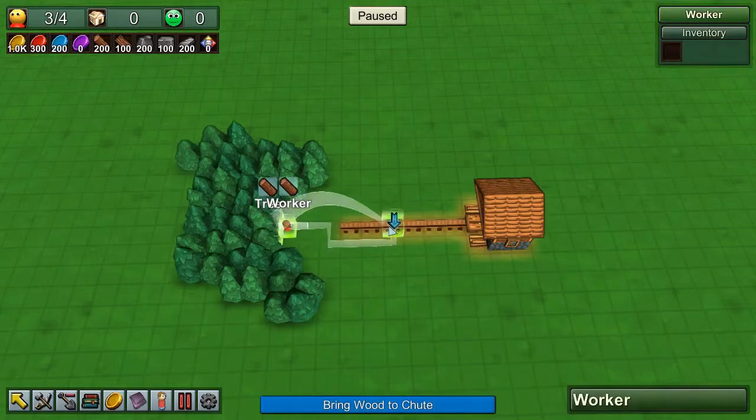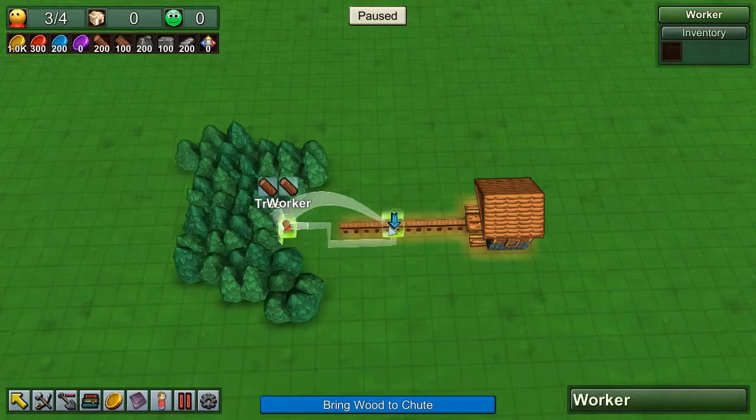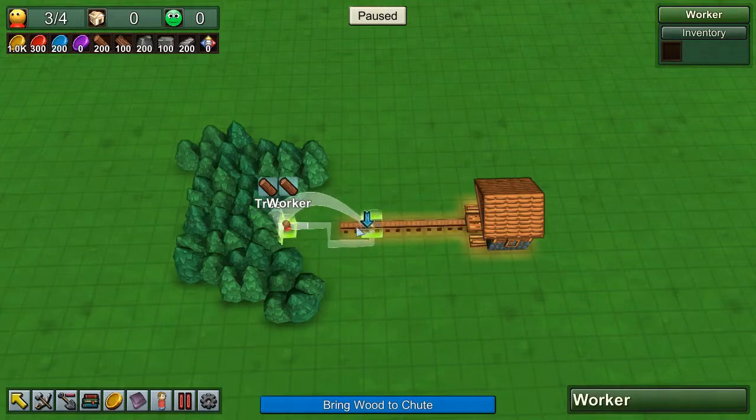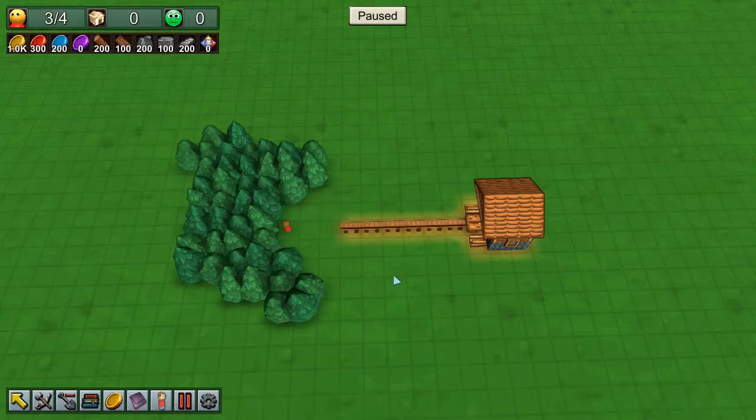the chute, but then you've got a problem because the wood can roll one way or the other way. So we always want to put it at the end of the chute.